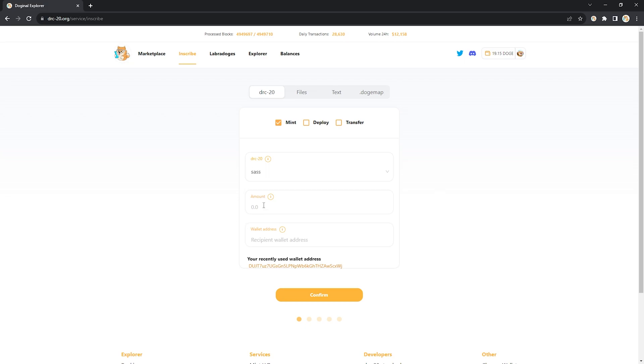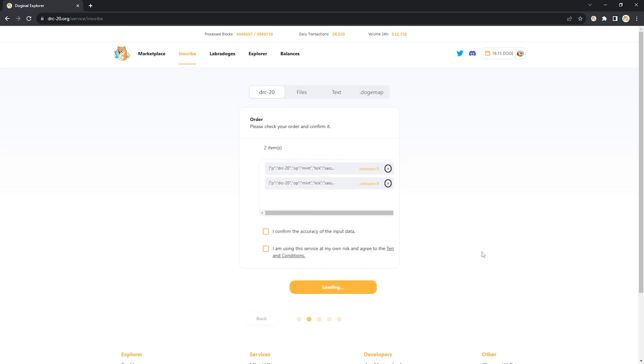Once again I'm going to do 200 and I'm going to input my wallet address. You can actually see your recent wallet address is here. I'm going to click confirm.